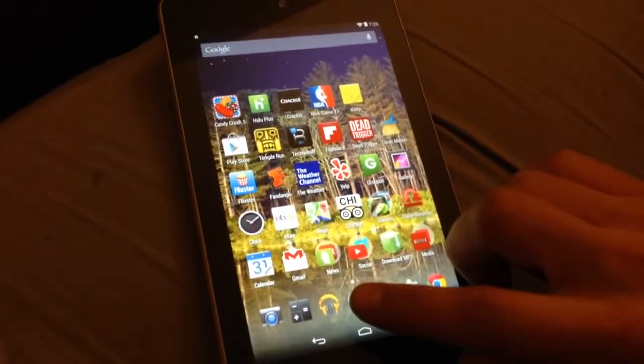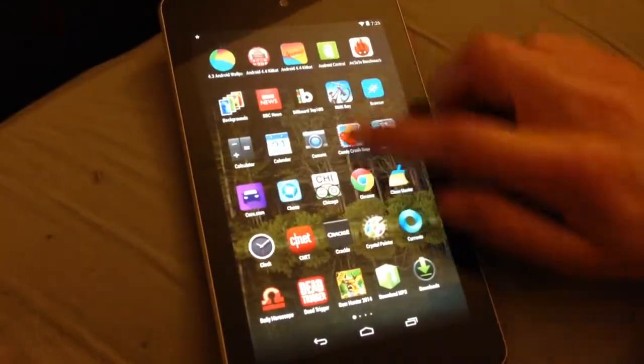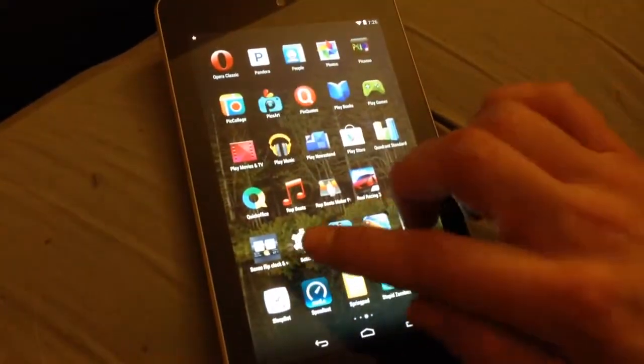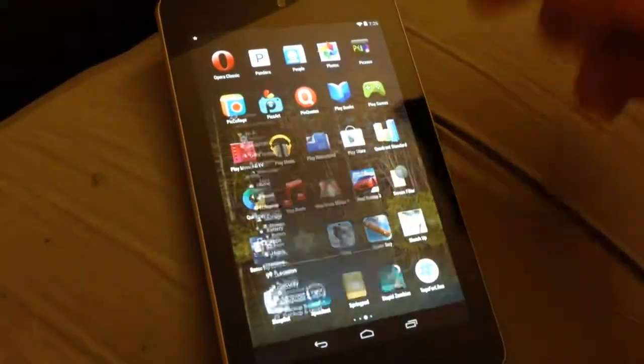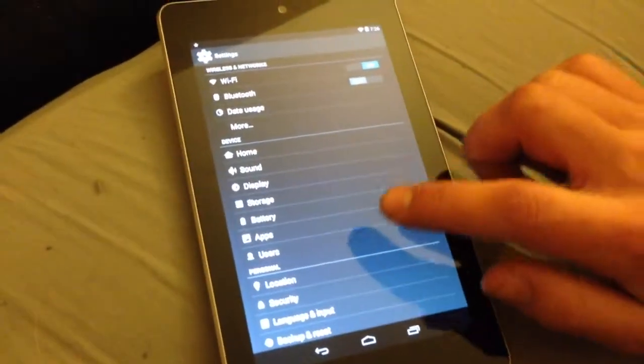You're going to go into settings, wherever your settings may be. I'm going to pull down my notification bar for informational purposes.